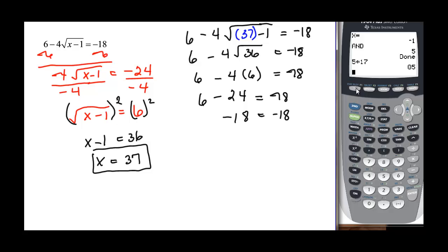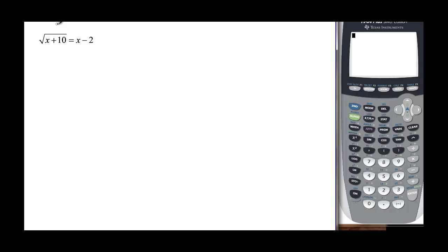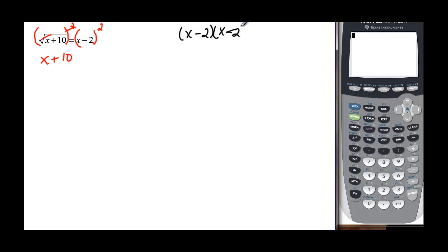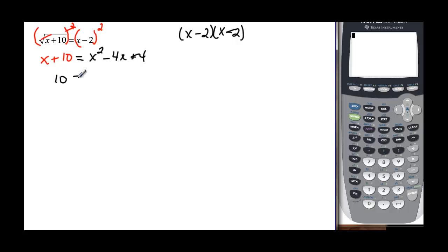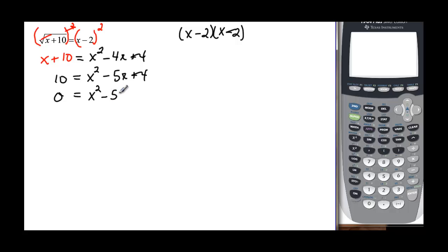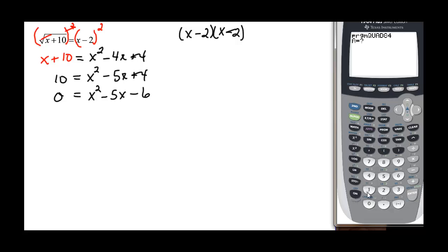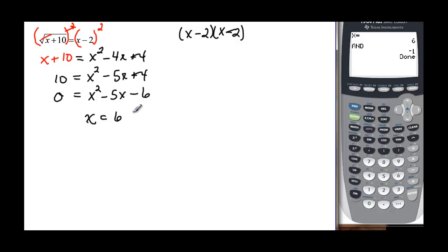This last problem — I want to do this one by hand, because you have to be very careful. When I square the square root side, I just get x plus 10. But when I square the other side — x minus 2 — I have two factors of that, so I need to FOIL it. I get x squared minus 4x plus 4, not x squared plus 4. Subtracting x from both sides: 10 equals x squared minus 5x plus 4. Subtracting 10: x squared minus 5x minus 6 equals 0. Using the quadratic formula with a equals 1, b equals negative 5, c equals negative 6, I get x equals 6 and x equals negative 1.